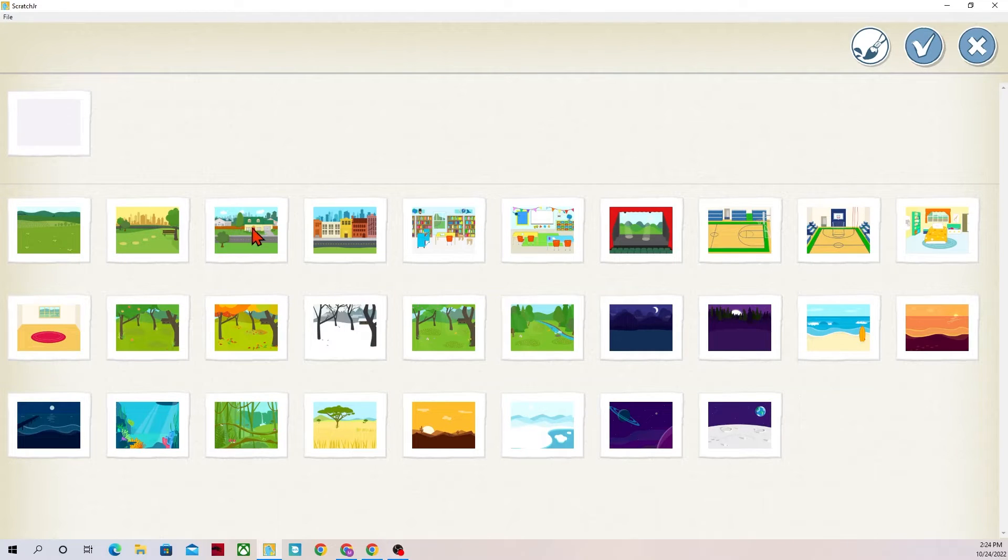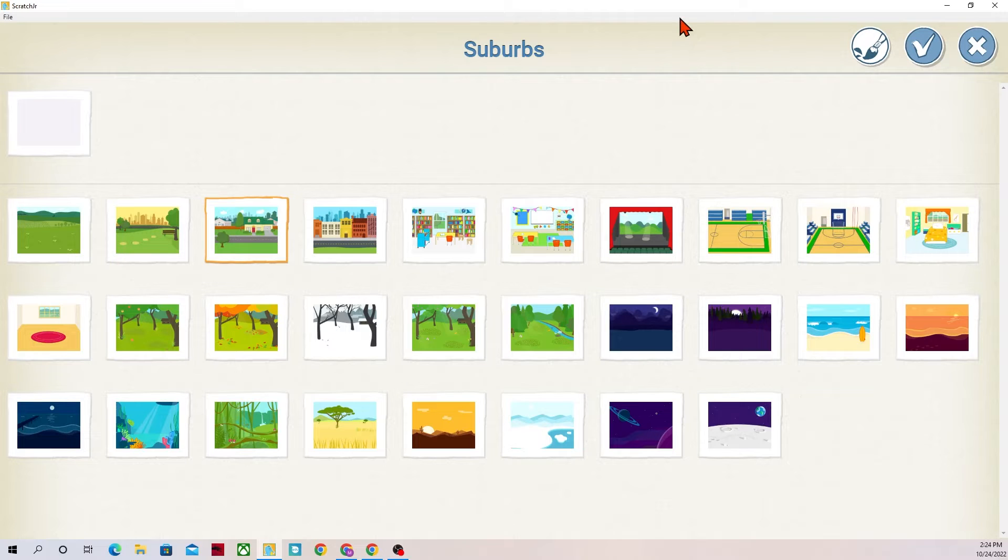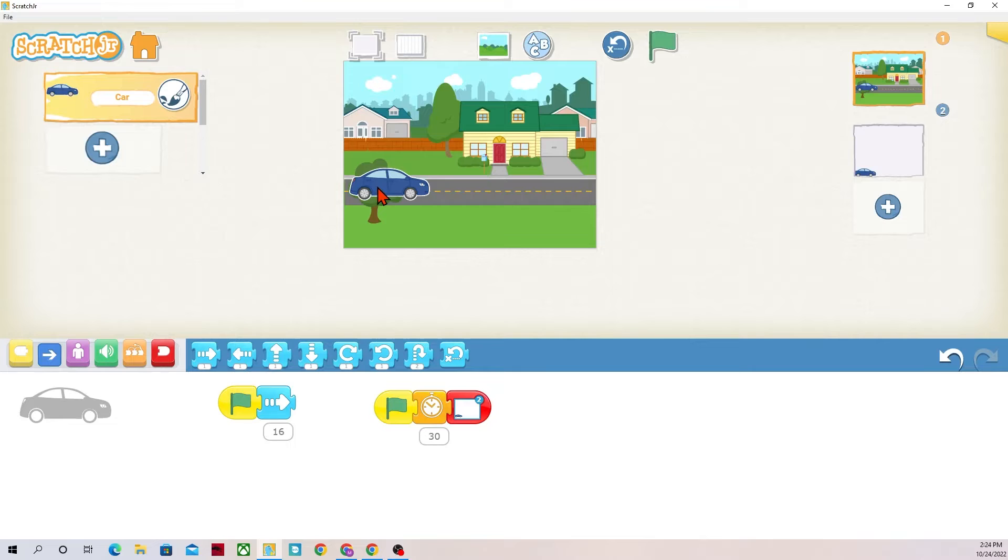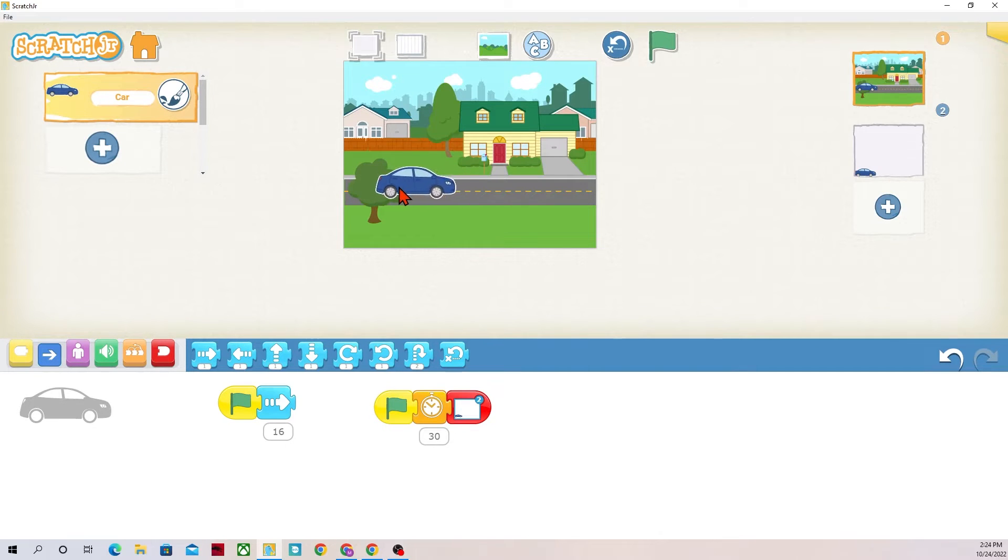So I'll pick one that looks like a neighborhood, suburbs, perfect, and I'm going to hit the check mark. But now I have a problem. My car looks like it's driving over this tree and I don't particularly want it to do that.